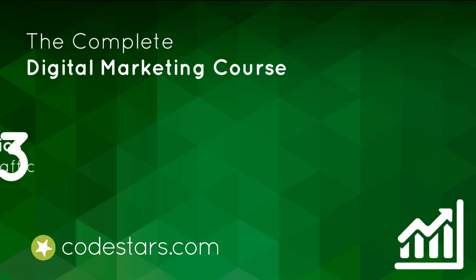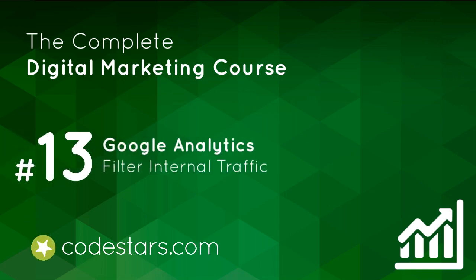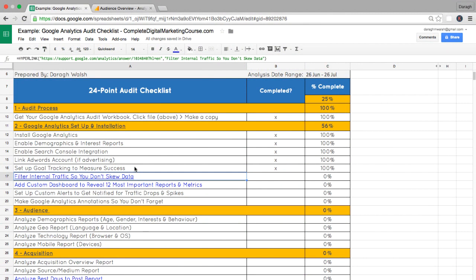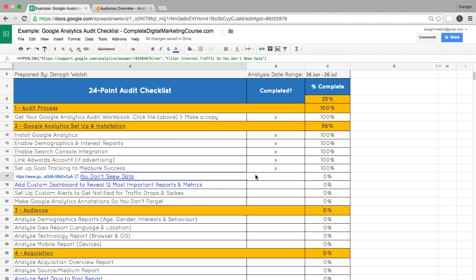In the last lecture, you learned how to set up goal tracking to measure success in Google Analytics. And in this lecture, you're going to learn how to filter internal traffic so you don't skew your data.